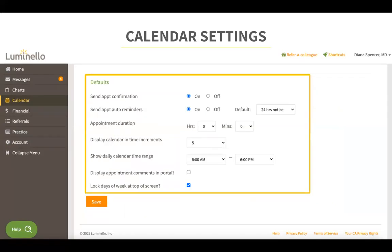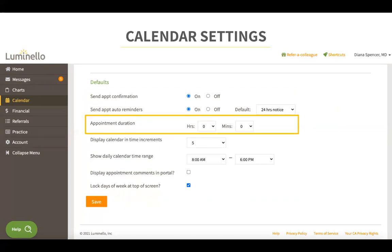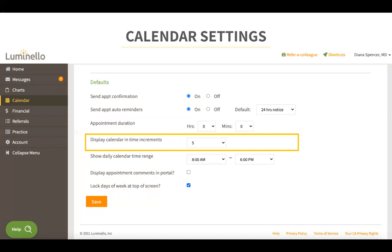Scrolling down, you will see more calendar settings. Under send appointment confirmation and auto reminders, you can enable or disable these confirmation and reminder notifications. In appointment duration, you can select a default duration for future appointments. Display calendar in time increments allows you to select the time increment — either every five minutes, every 30 minutes, one hour, or 15 minutes — determining how your calendar displays times.